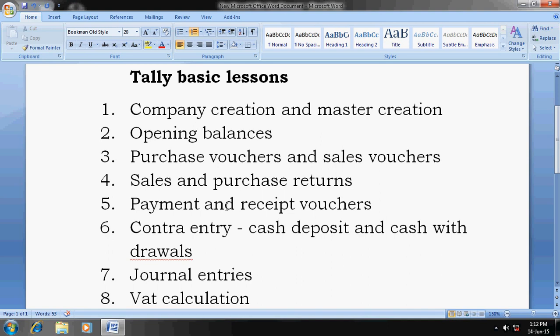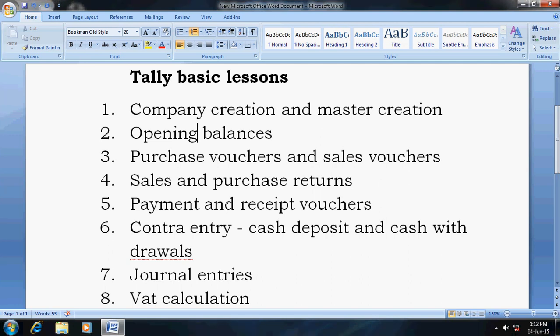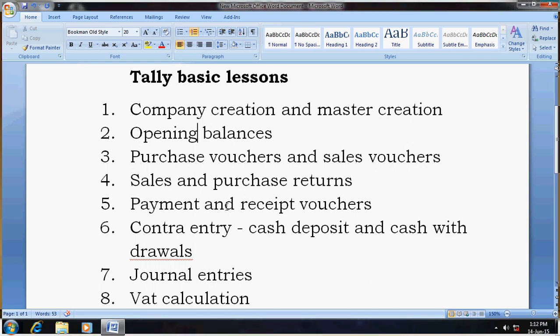The second lesson is opening balances — how to bring opening balances entirely. You have to go through the balance sheet of the previous year and take those opening balances into the current year.